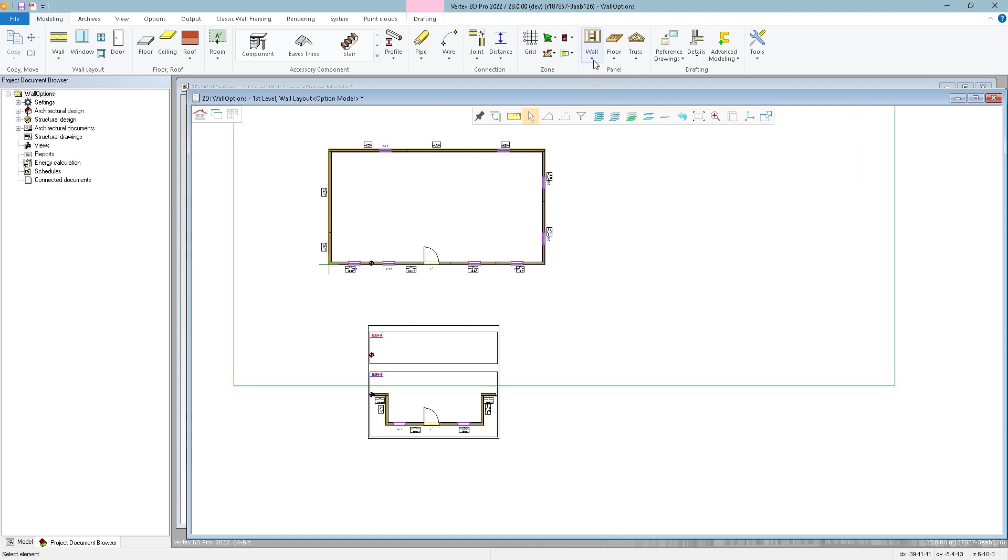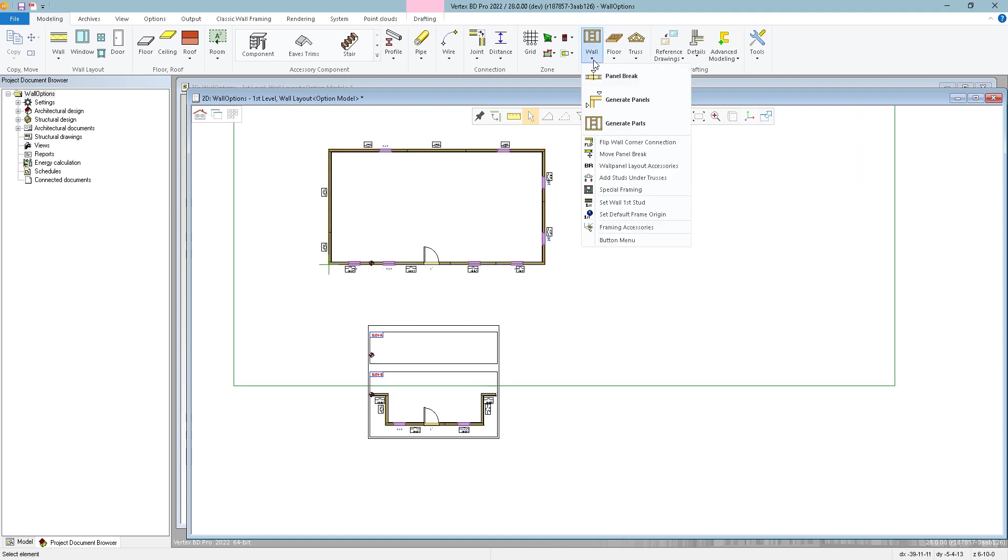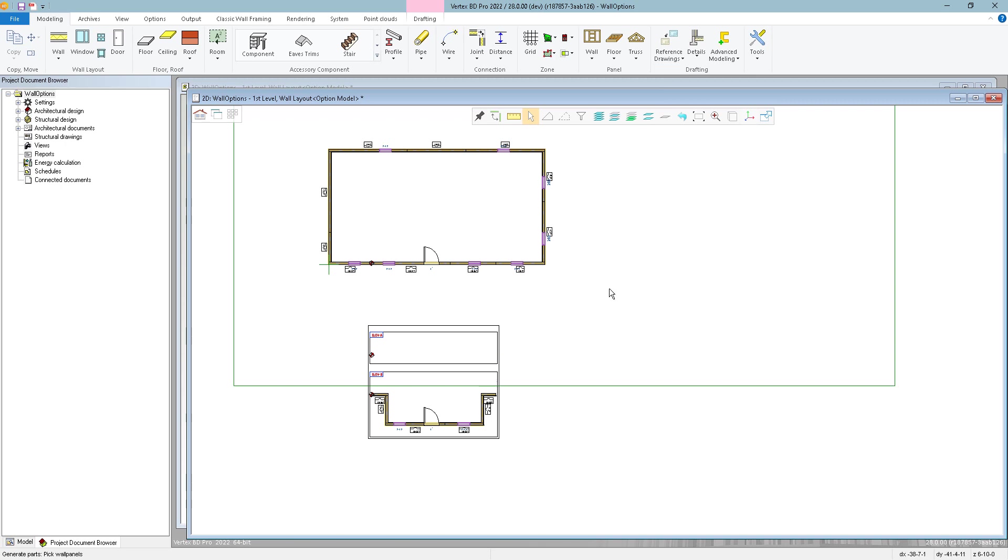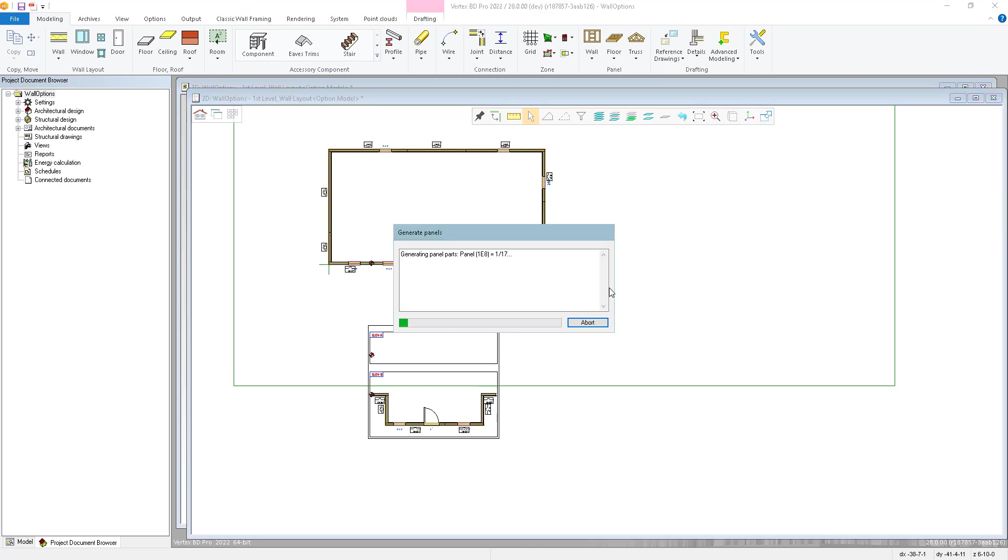And I'm just going to hit Control-A to select all the walls and confirm. Then generate the parts. So back at Wall Framing, generate parts, and again, Control-A and confirm.